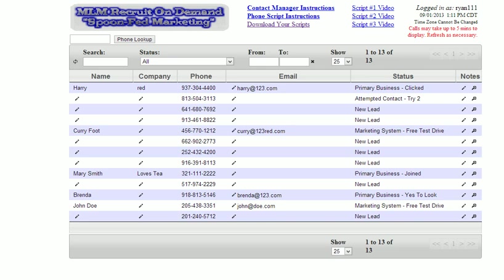Hi, this is Ryan Gunness, and in this tutorial we're going to cover the contact management system and how to use it. The way it works is every time you receive a call from the system, it gets automatically logged into the system here.